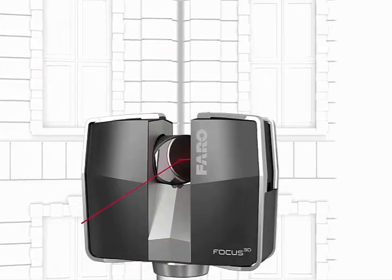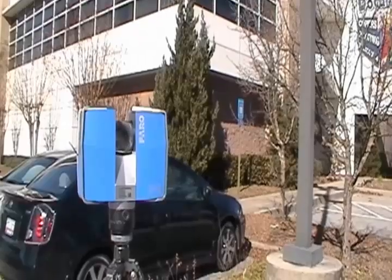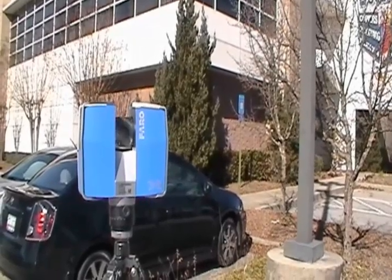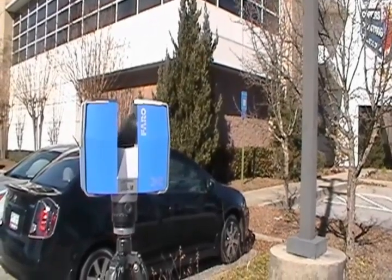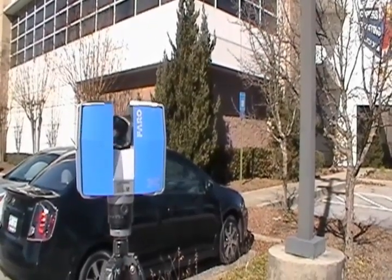The scanner can capture up to 976,000 points per second, and the final collection of points we call a point cloud.